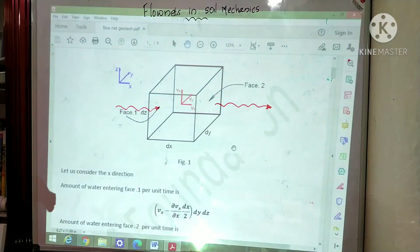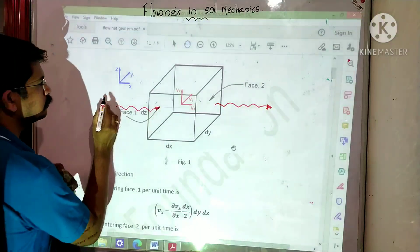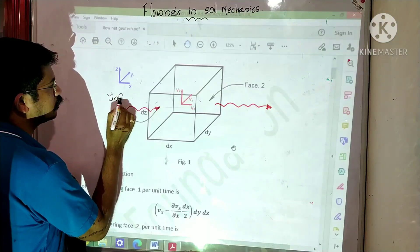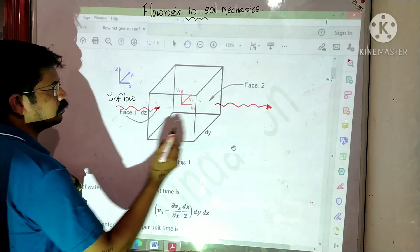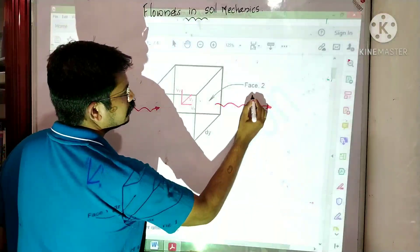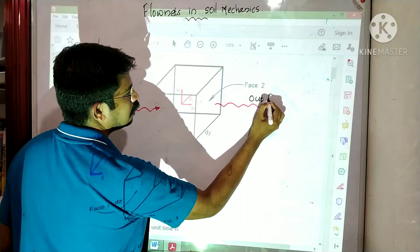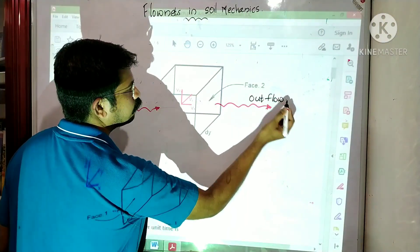This face is the inflow face and the opposite face is the outflow face.